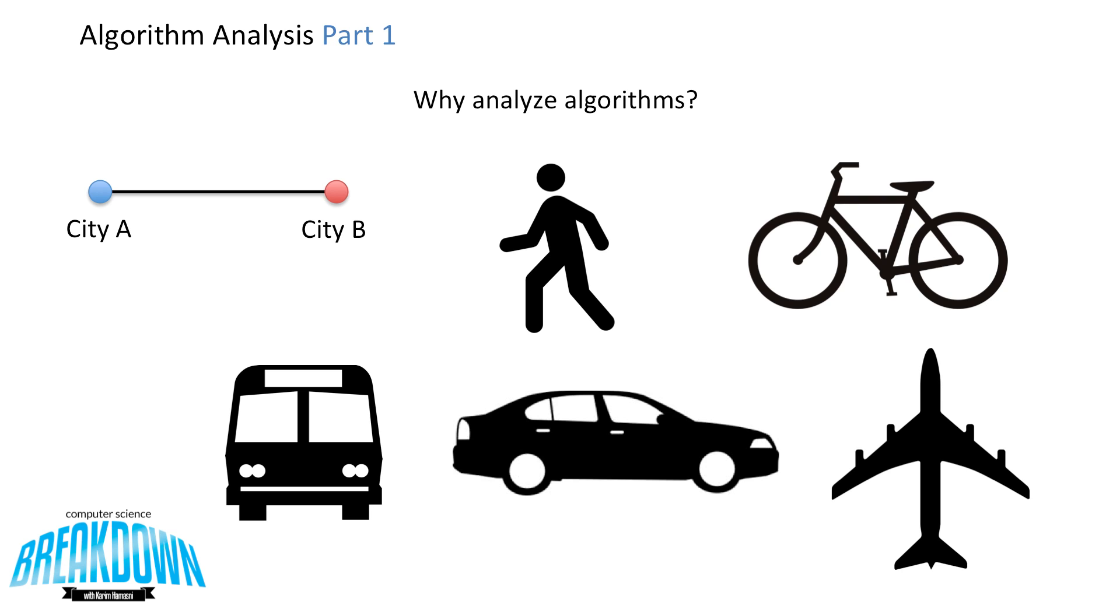Some of these make sense over others. For example, if you literally lived across the street from City B, you could simply just walk over, and that would make a lot more sense than flying over. But if City B was across the country, it would probably make a lot more sense to buy that plane ticket instead of riding your bike.